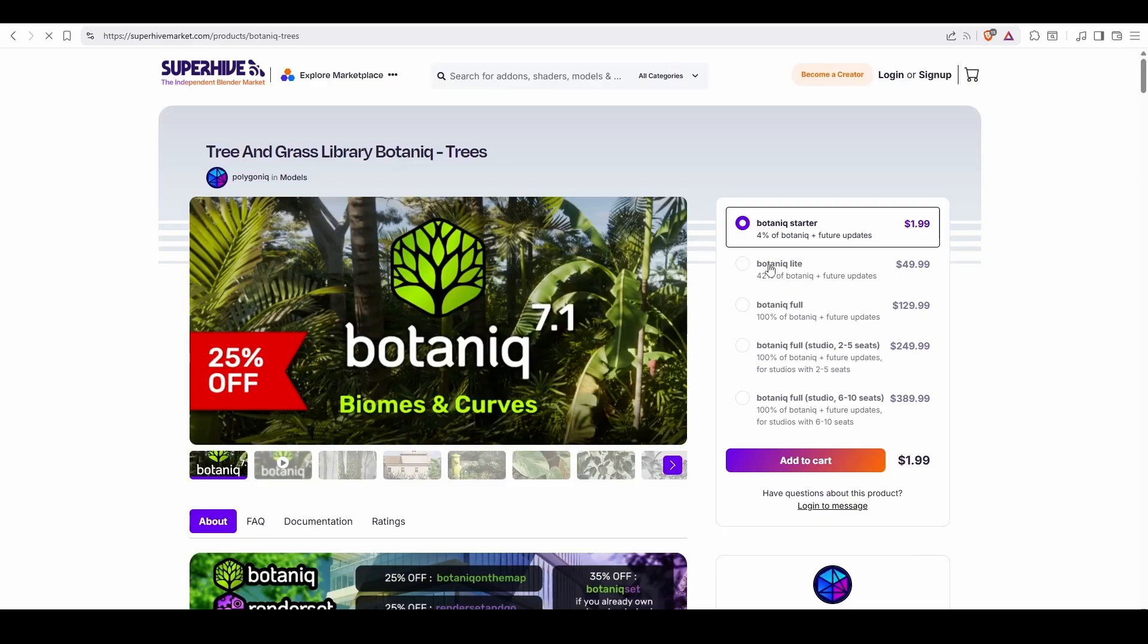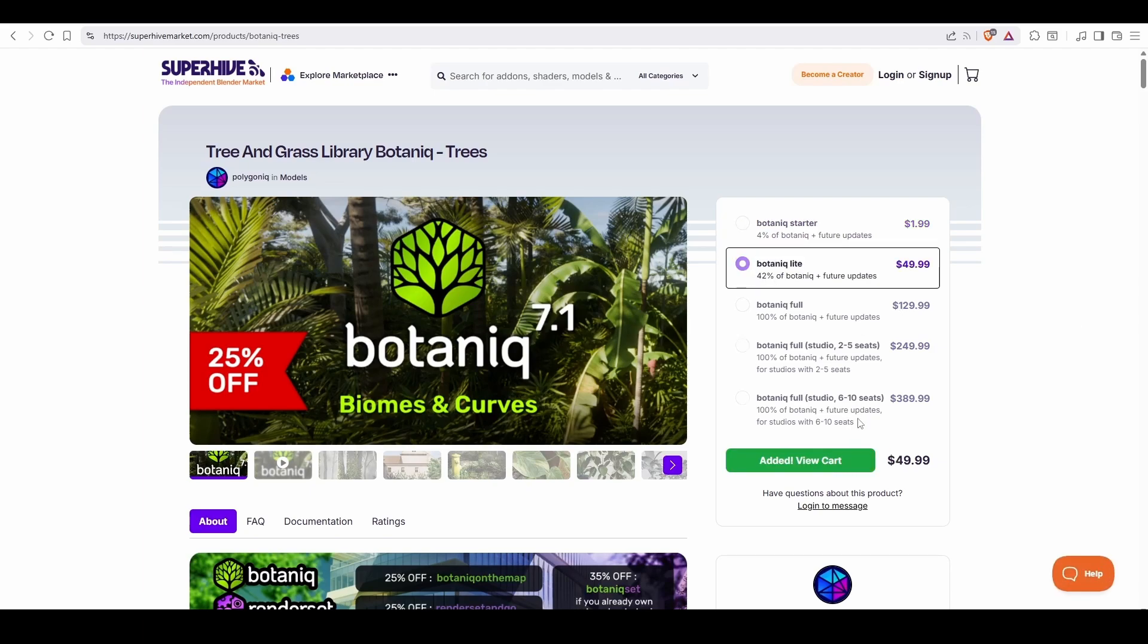For this video, I'll be using the Light Asset Pack from the Botanic Library, which comes with some pre-designed scatter systems.